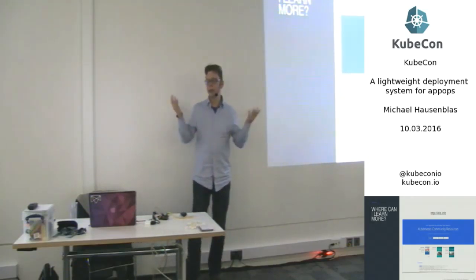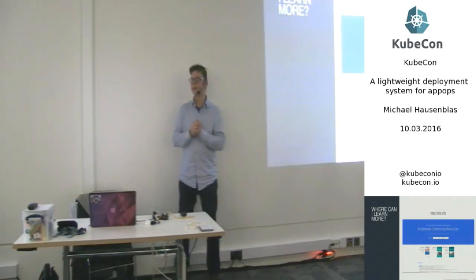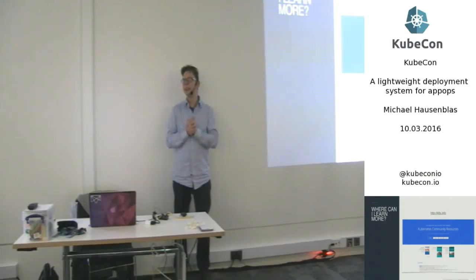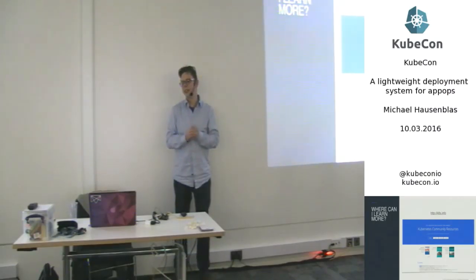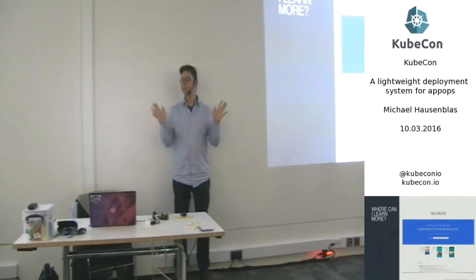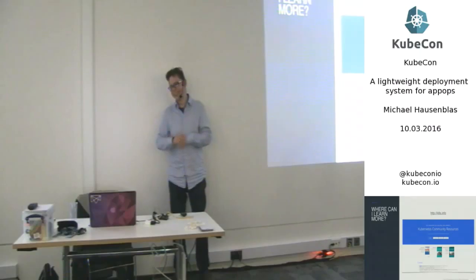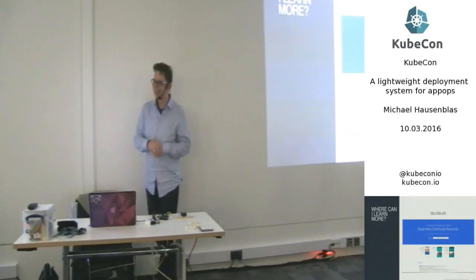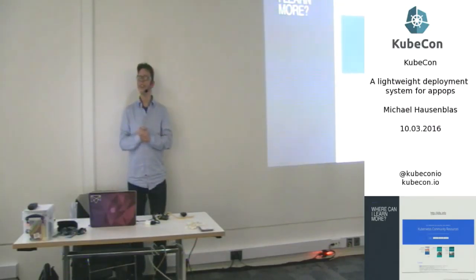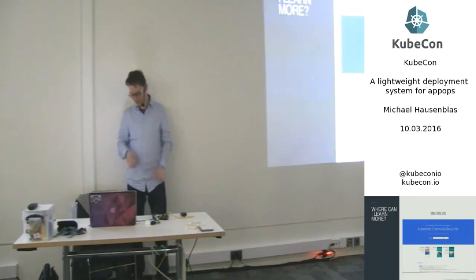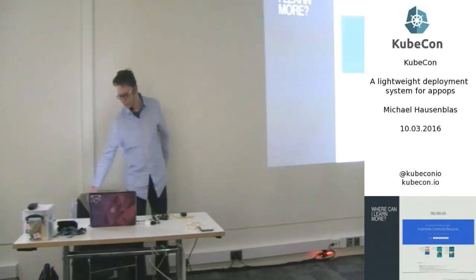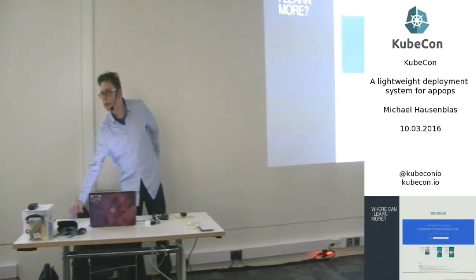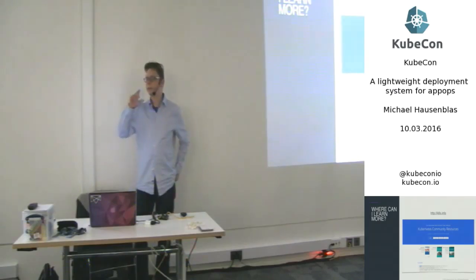But, yeah, as I said, I think if you start in that space and you're perfectly happy with the abstraction layer that kubectl gives you, then you're fine. If not, then maybe that or something like that is the answer, yeah. Okay. One more question here.